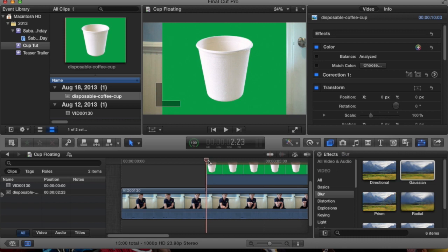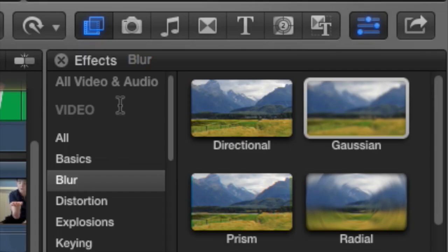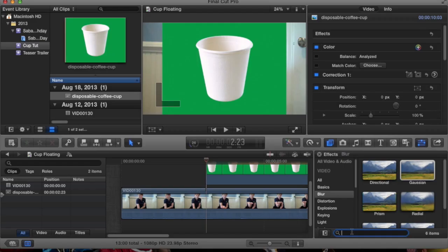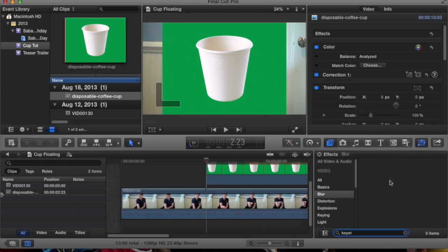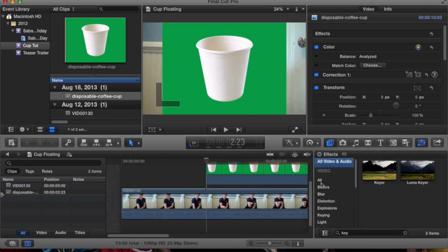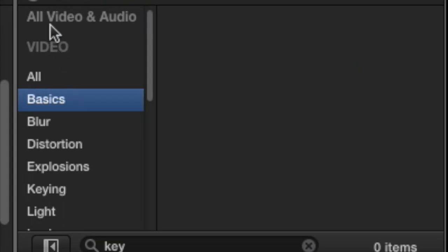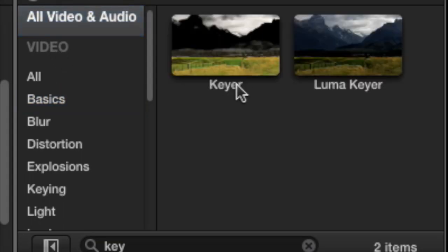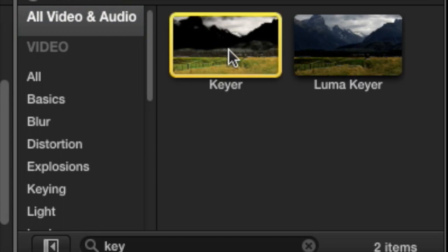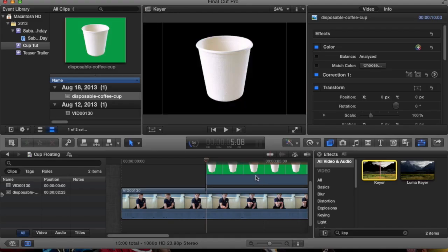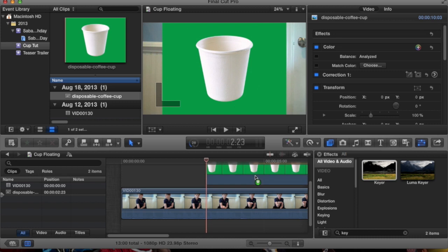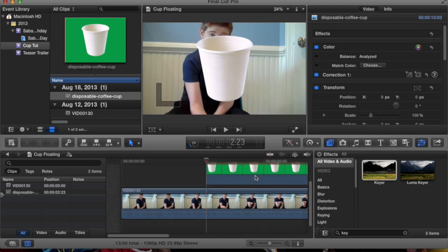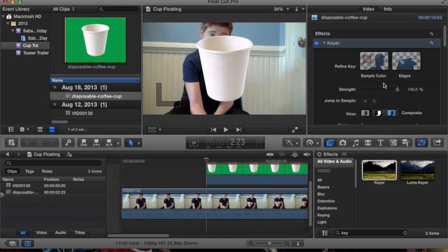Now, what we're going to do now is we're going to key it. So if you go into effects, right here, you're going to write keyer, you have to go to all, and you're going to find keyer. You're going to drag that on there, and since this green screen is actually really nicely greened, it does the job really well.